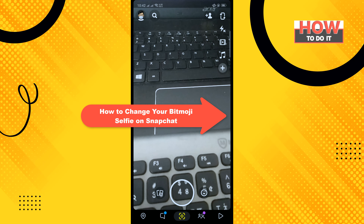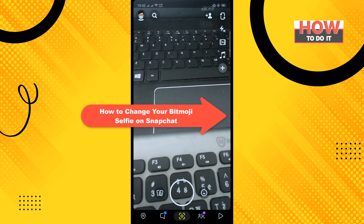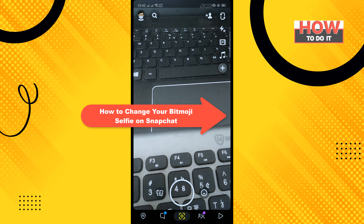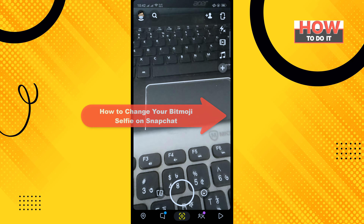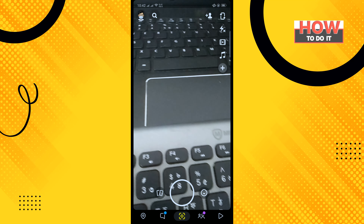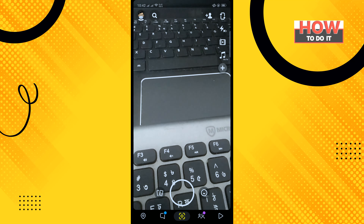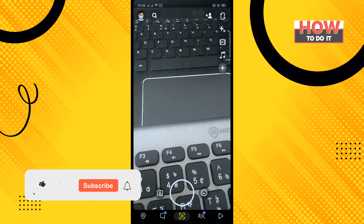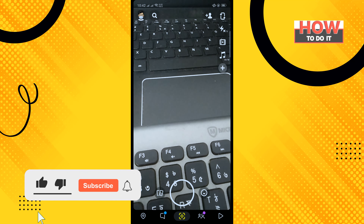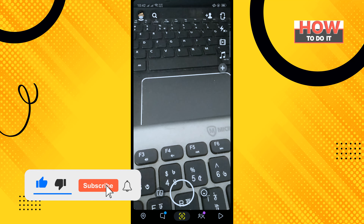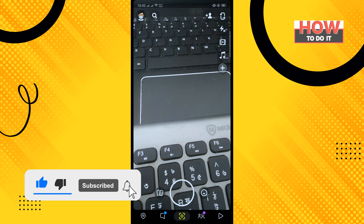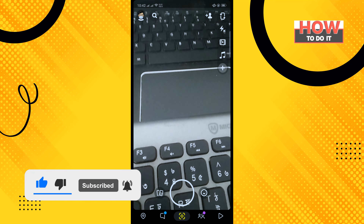Hello friends, in today's video I'm gonna be walking through how to change your Bitmoji selfie on Snapchat. Before getting started, make sure to subscribe to How To Do It.